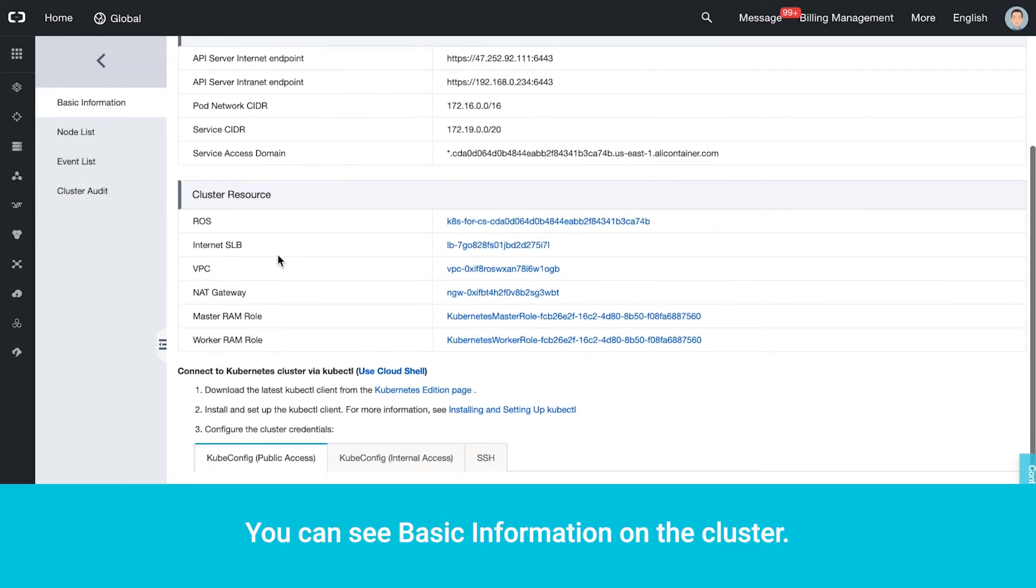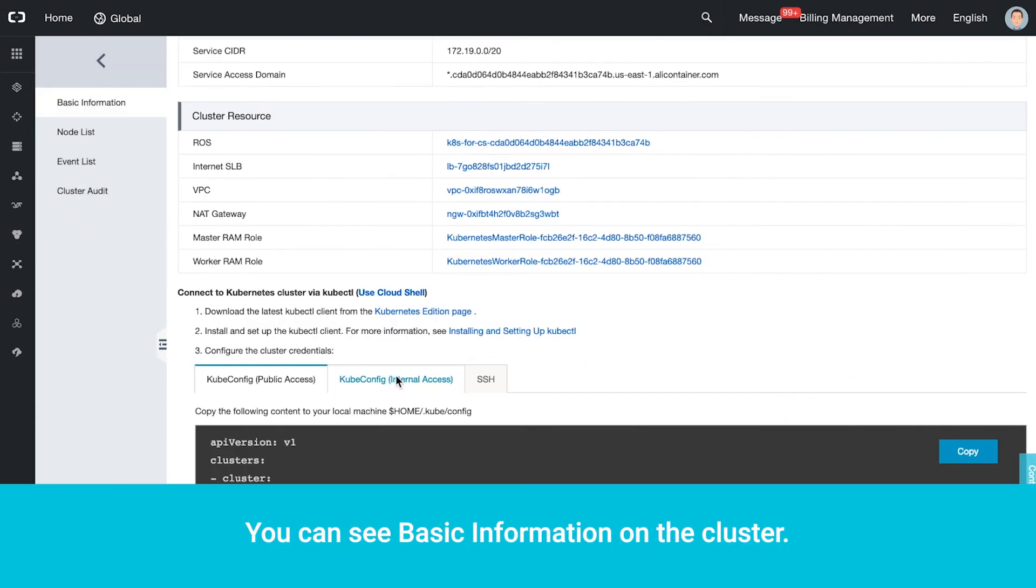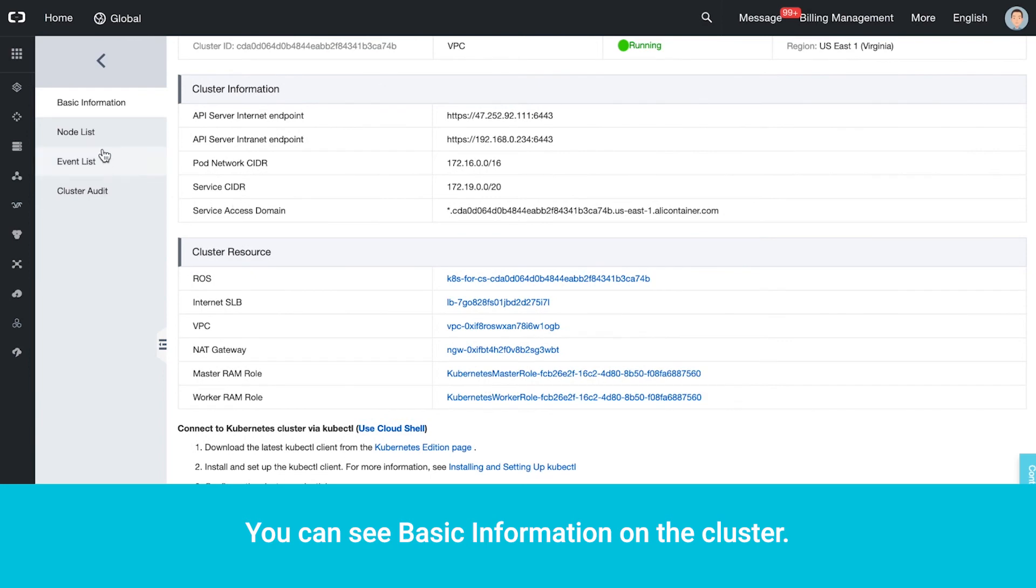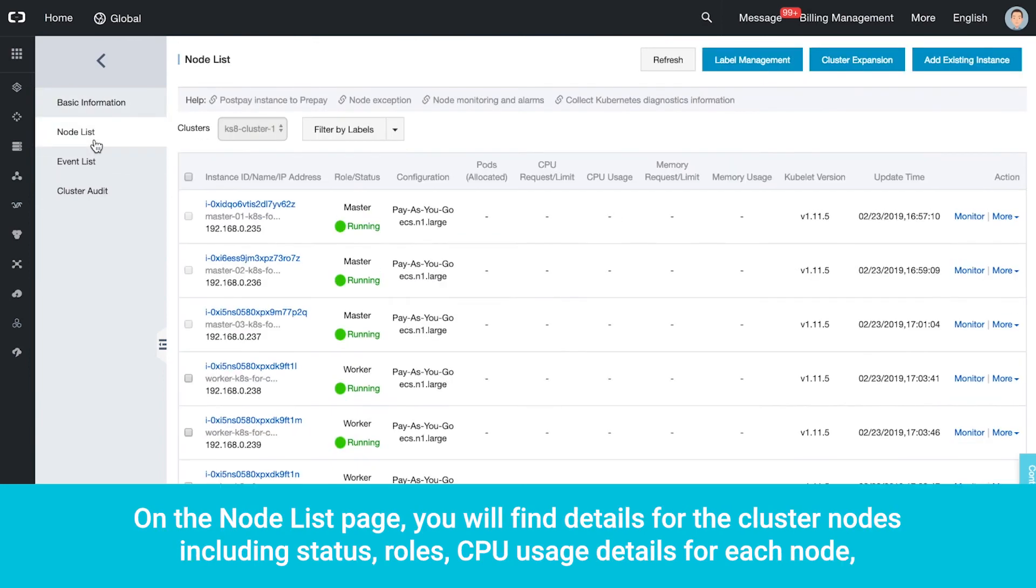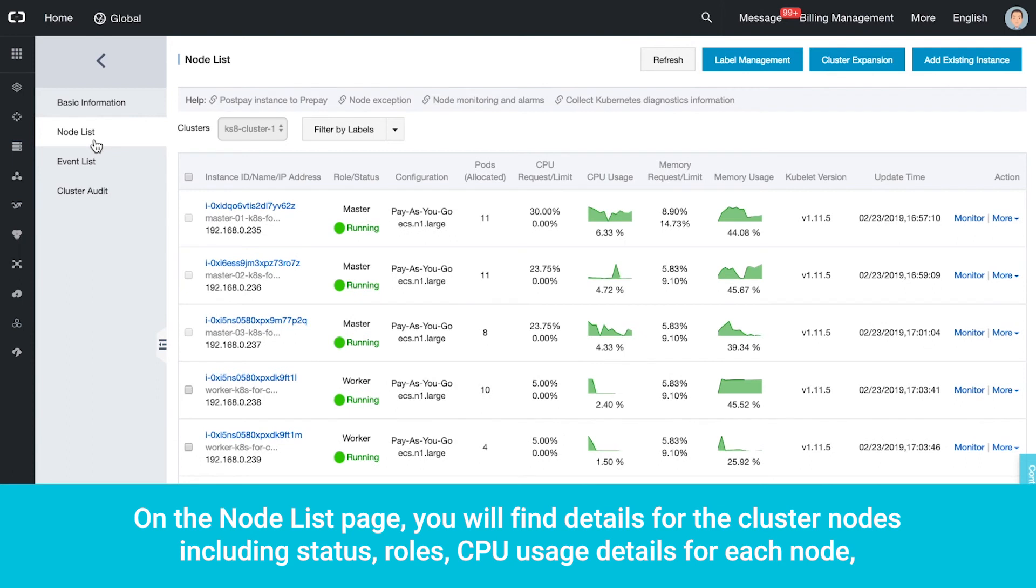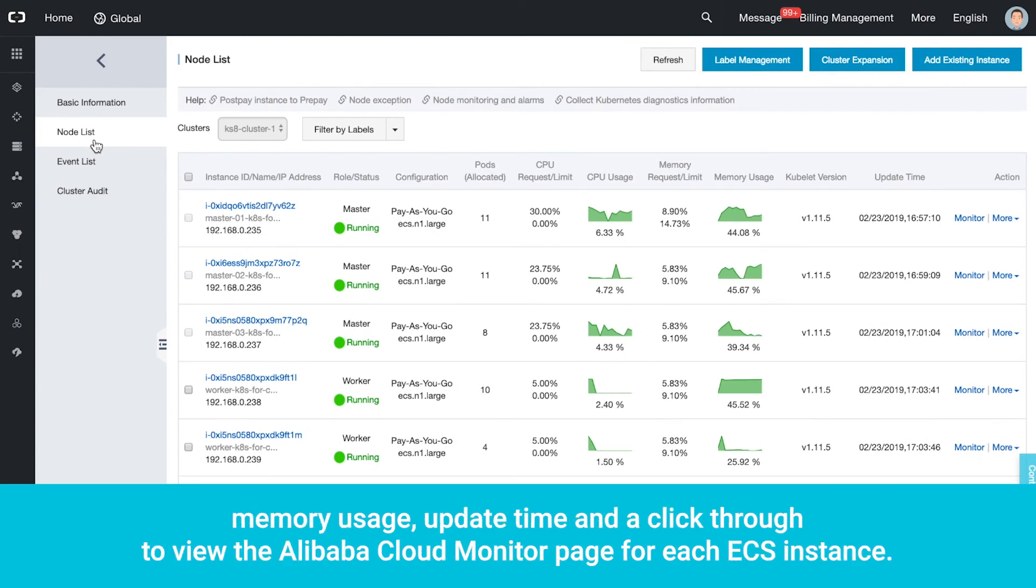You can see basic information on the cluster. On the node list page, you will find details for the cluster nodes including status, roles, CPU usage details for each node, memory usage, update time, and a click through to view the Alibaba Cloud Monitor page for each ECS instance.